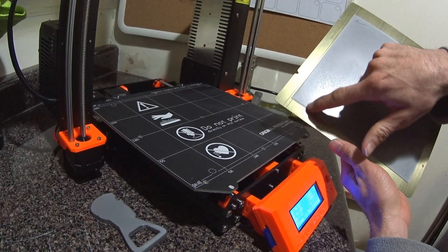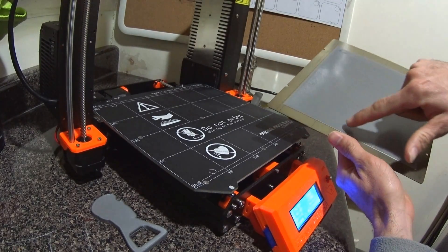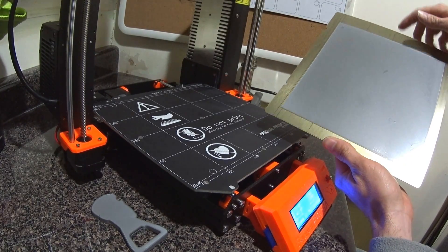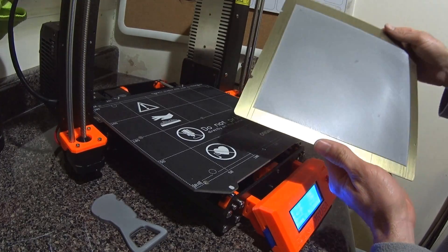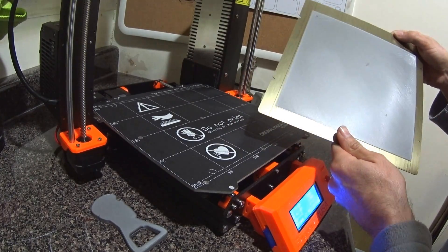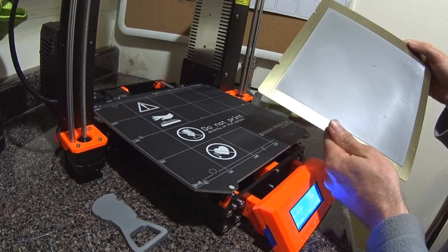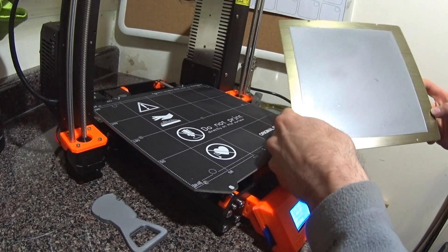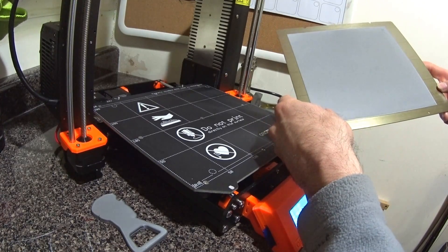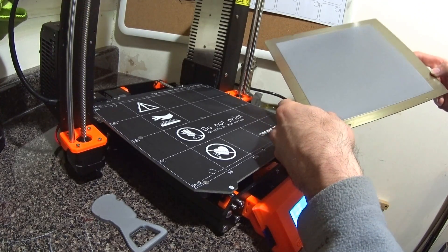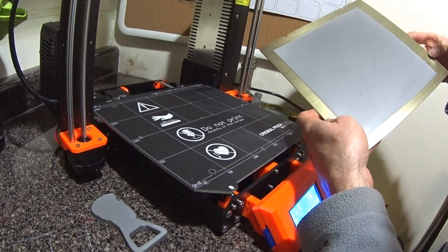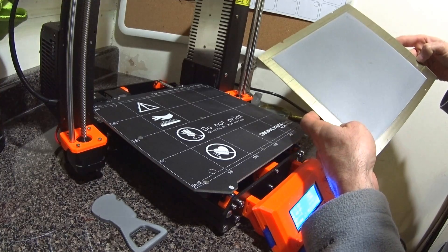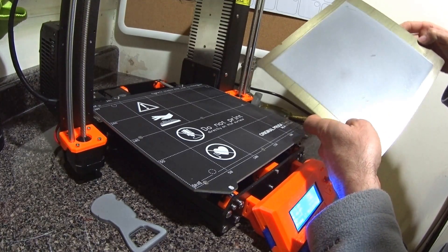You can see right here where there's kind of a shiny spot there in the middle. I'm not sure where that's from, but mostly uniform.